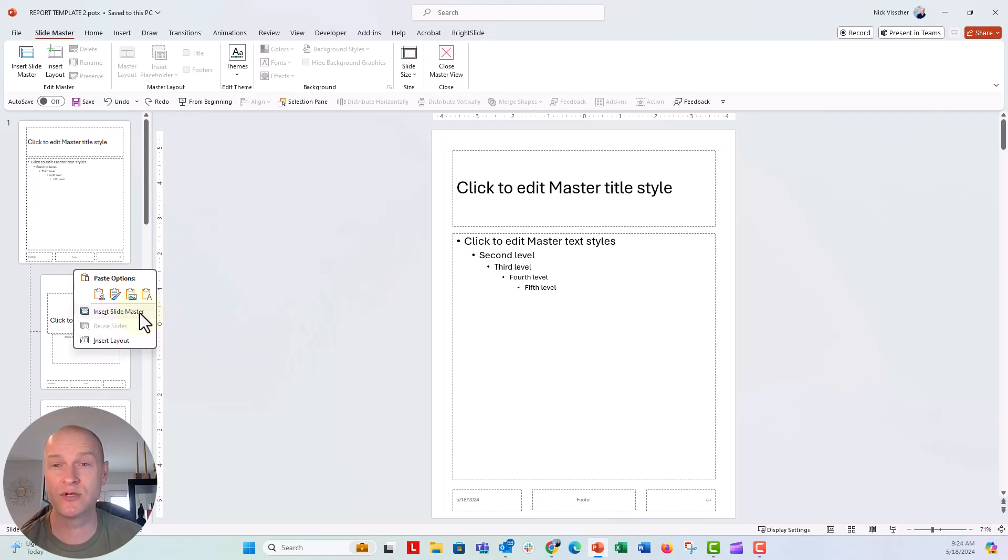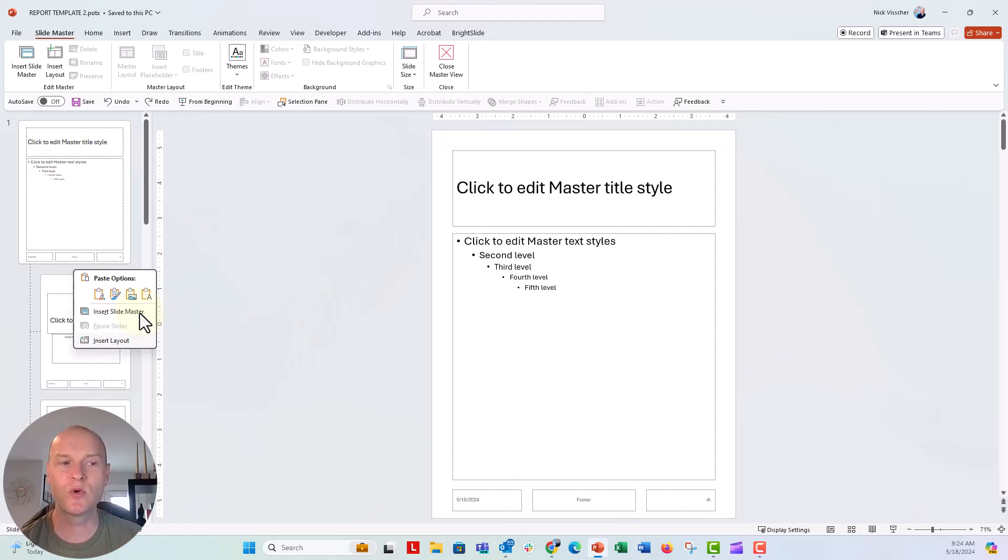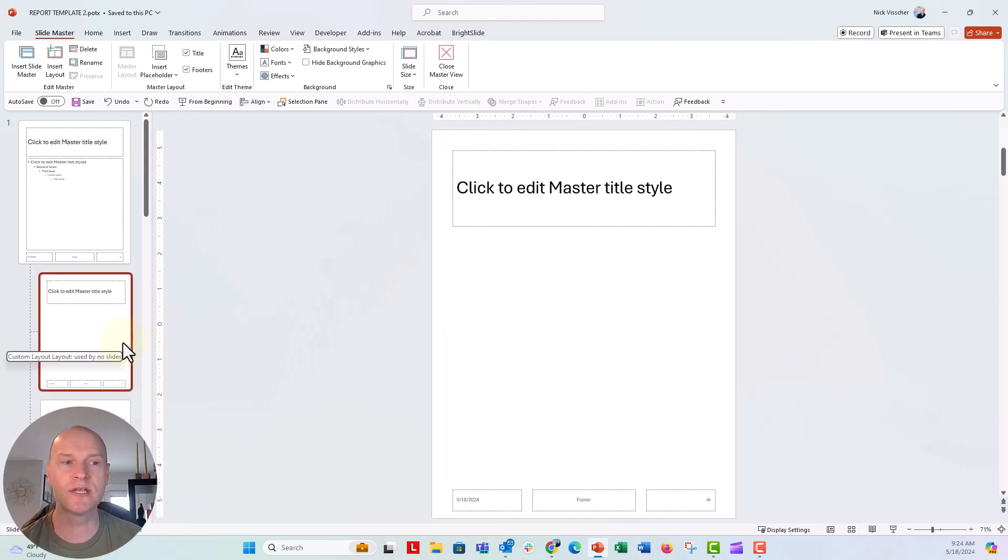You don't want to click insert slide master. That will insert an entirely new master, but this is just going to insert a layout. So we're just going to insert one little layout right there.